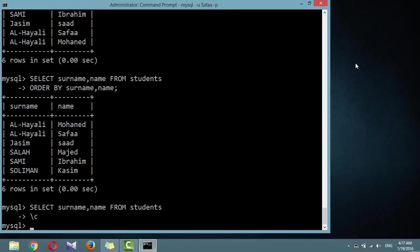The GROUP BY. The GROUP BY section allows you to group results by a specific field, which is good for retrieving information about a group of data. For example, if you want to know how many students have the surname Al-Hayali, you can issue the following query.